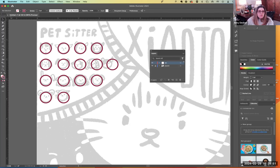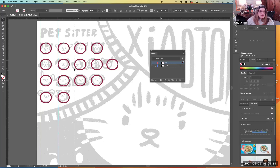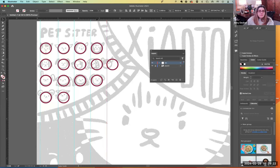Command R brings your rulers out. If I wanted to create a margin and keep everything aligned, I can pull out guidelines from my ruler. I'm clicking on the ruler and pulling out guidelines to check that all my circles are aligned. I can do the same from the top ruler — pull down guidelines and have everything aligned.